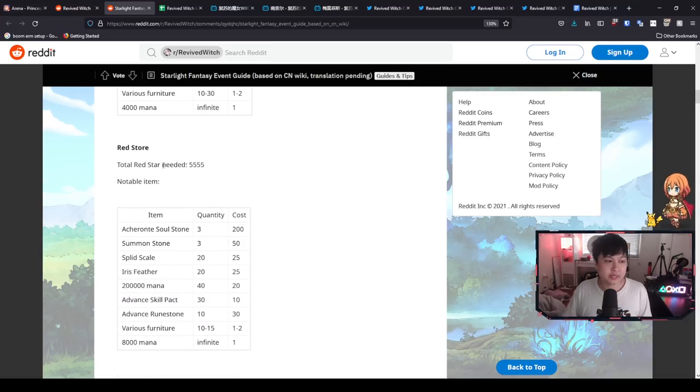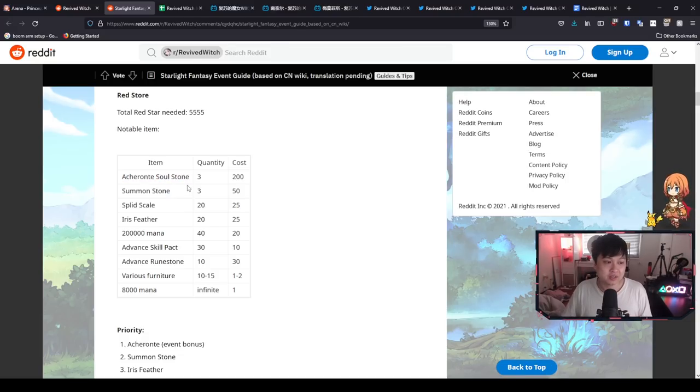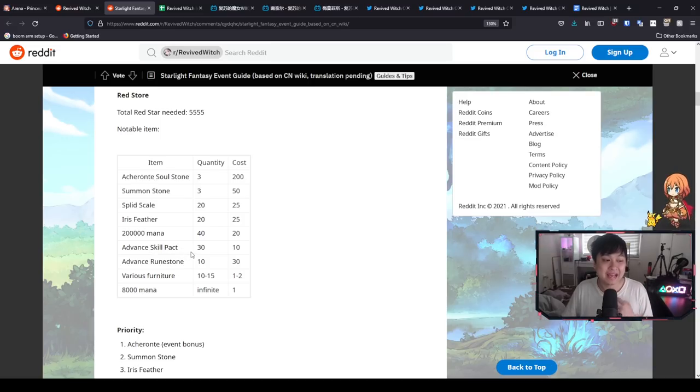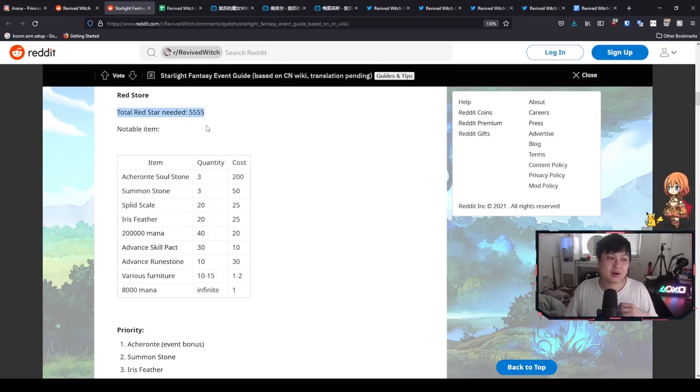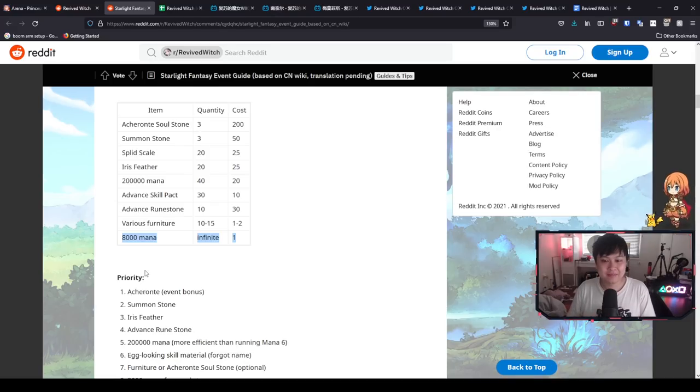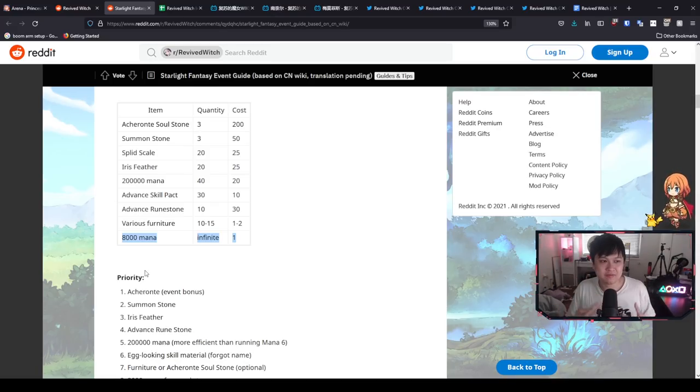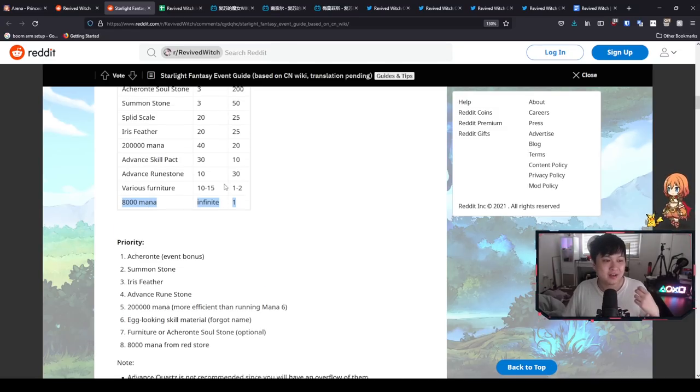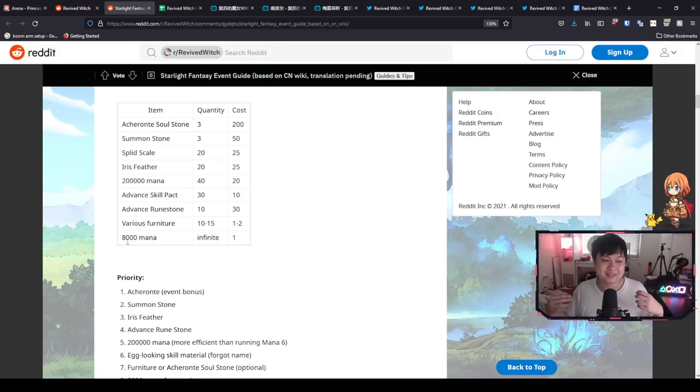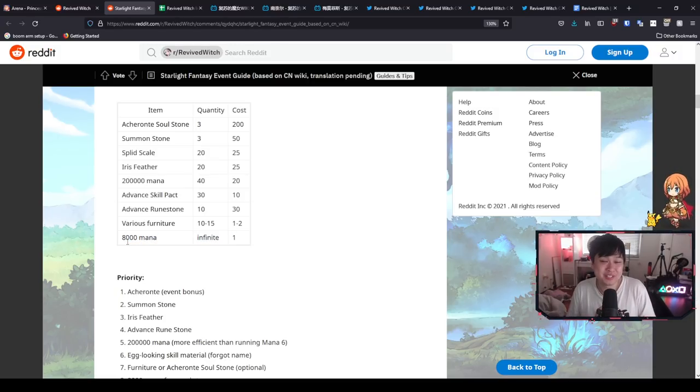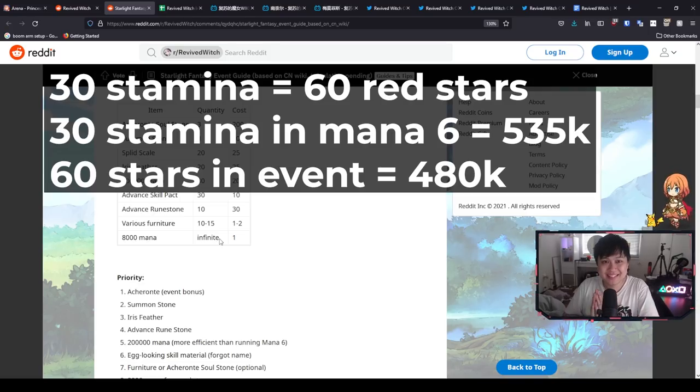Moving on to the red store over here, total red star required is 5.5k, very similar to the above. This is a pretty nice store as well. We get the rest of the soul stones for the welfare character. We're also going to be getting summon stones. Same, same, same, except down here, we've got advanced skill pack and advanced rune stone. And so all in all, I think it kind of speaks for itself. Again, you guys should be looking to clear out the entire red store. However, this one has a little bit of a caveat where this guy down here, it's an anomaly. Let's put it that way. In most games, when you have excess event currency, it typically is the worst value ratio kind of thing. However, the good thing about this one over here, AK mana for one cost of these red stars, this guy right here is more efficient than mana six, which is pretty nuts.